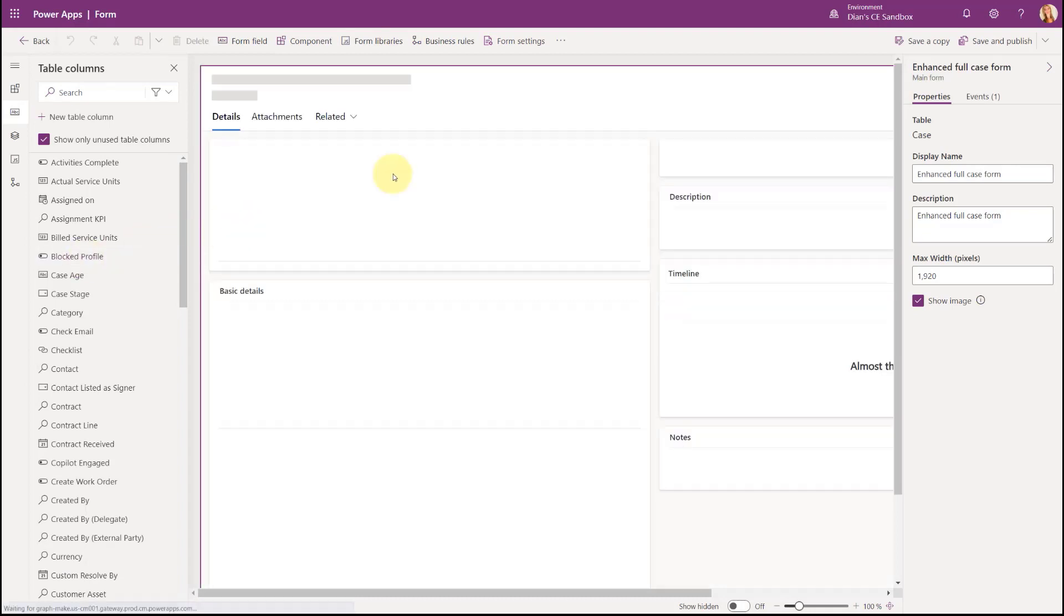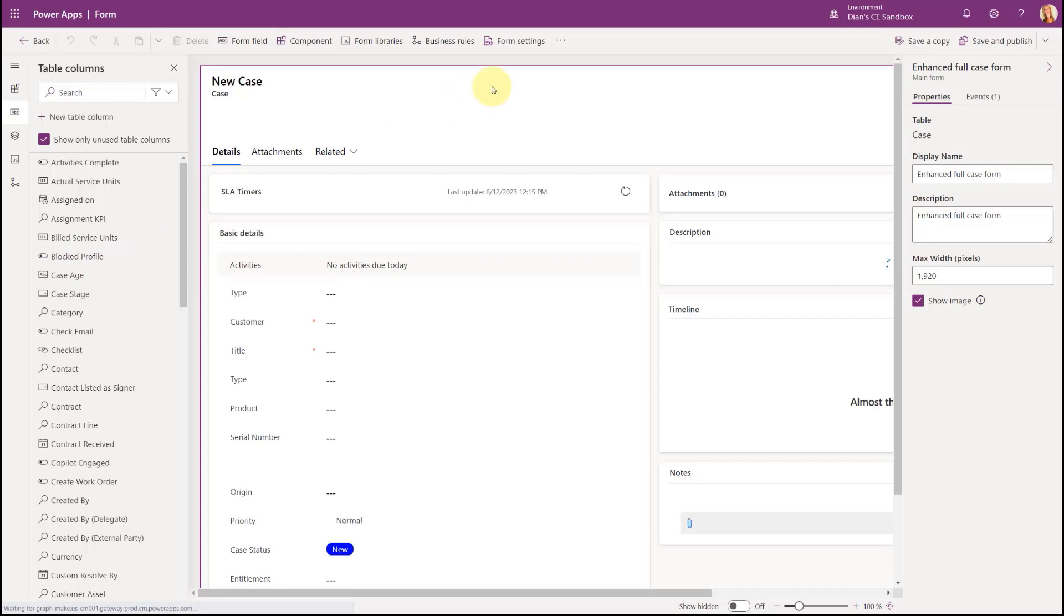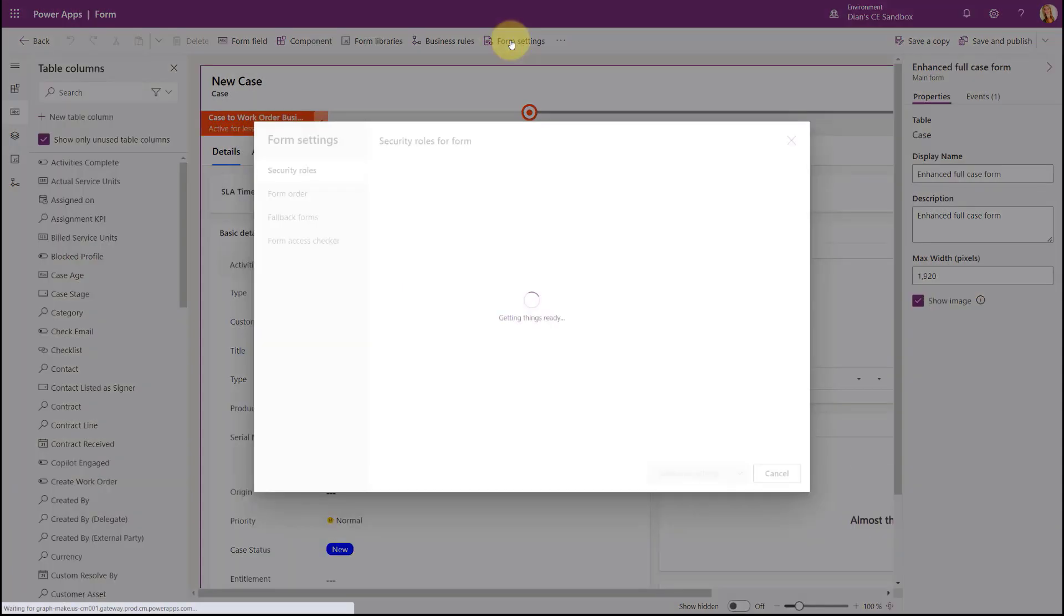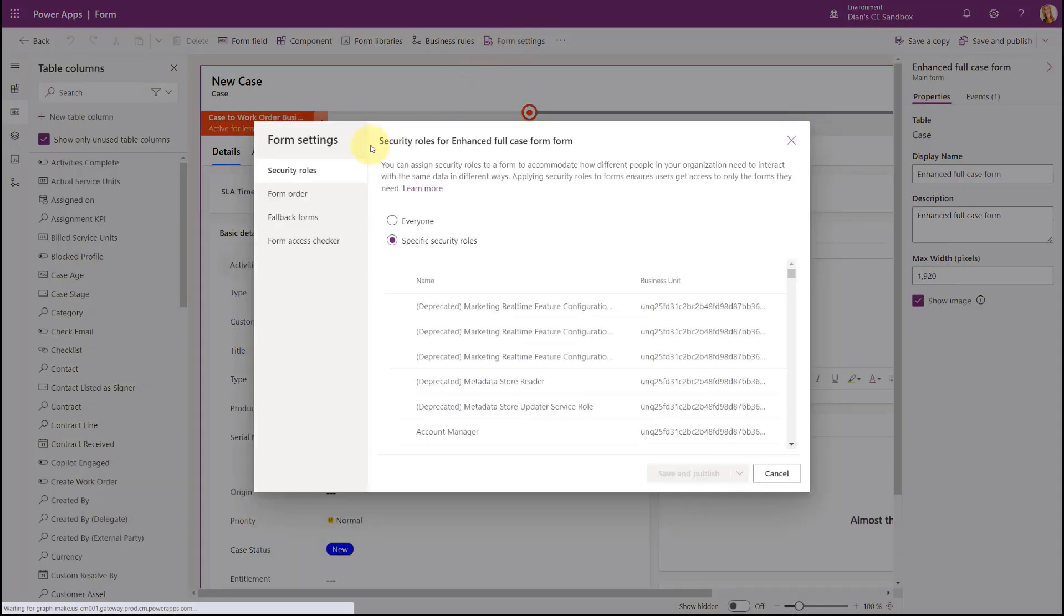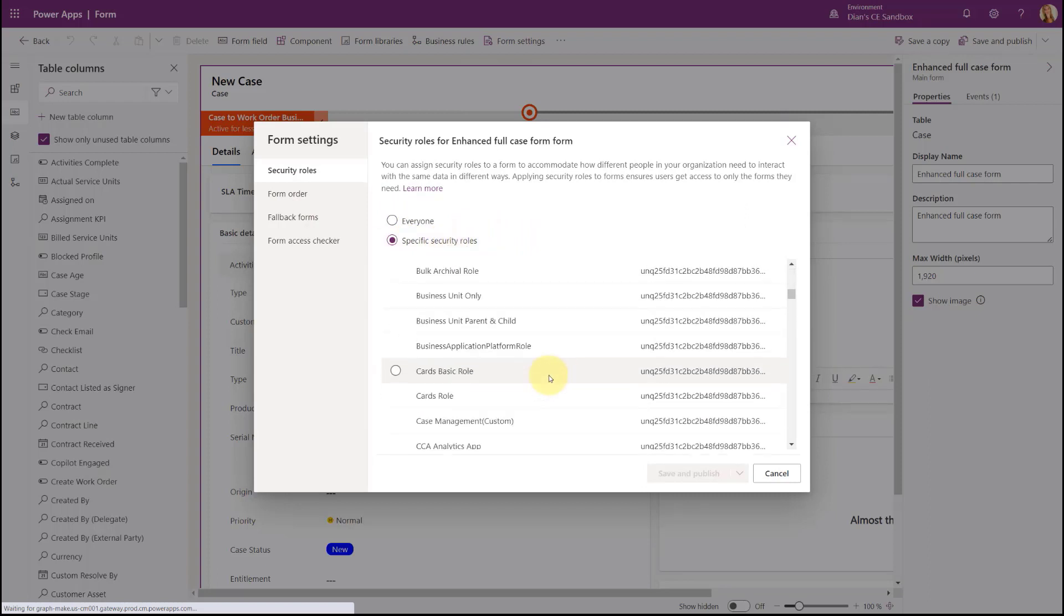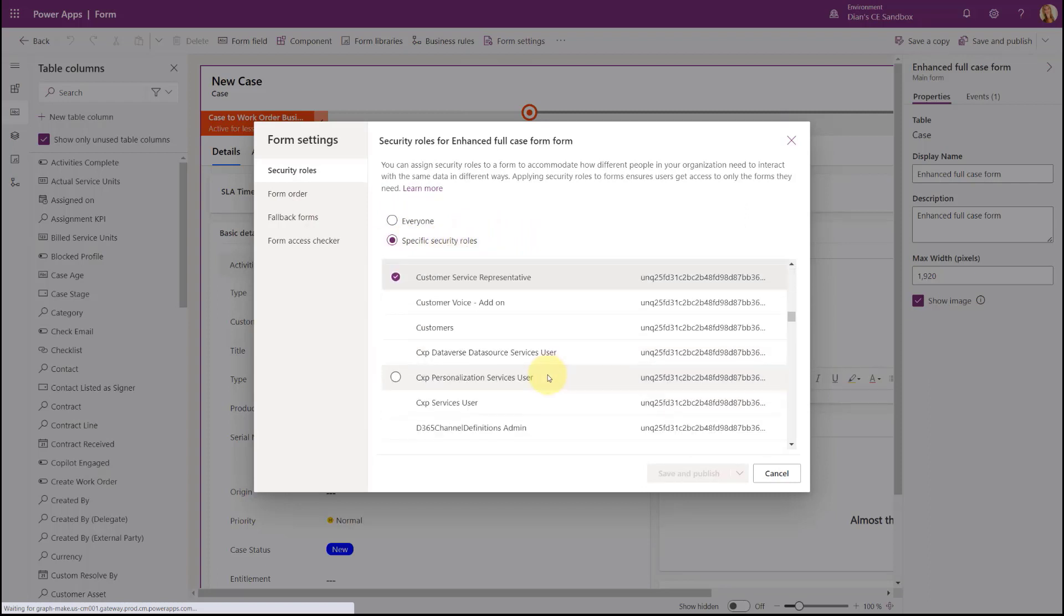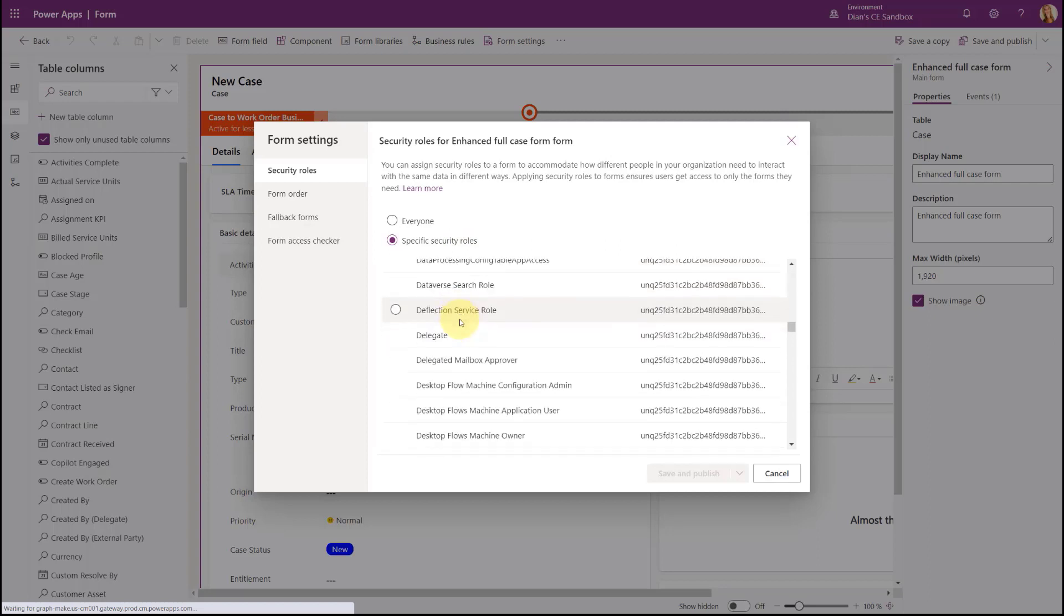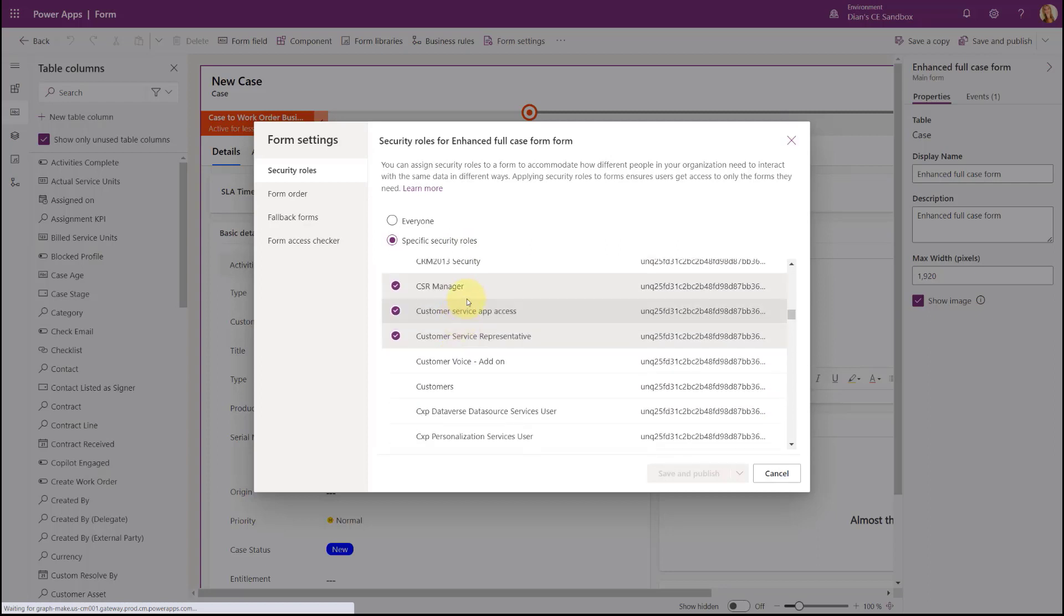You want to go to form settings. And you see here that these forms are only enabled for specific security roles. If you scroll down, you can see CSR manager, customer service, app access. You're just going to make sure either your end users have these roles, or you can just make this accessible to everyone.